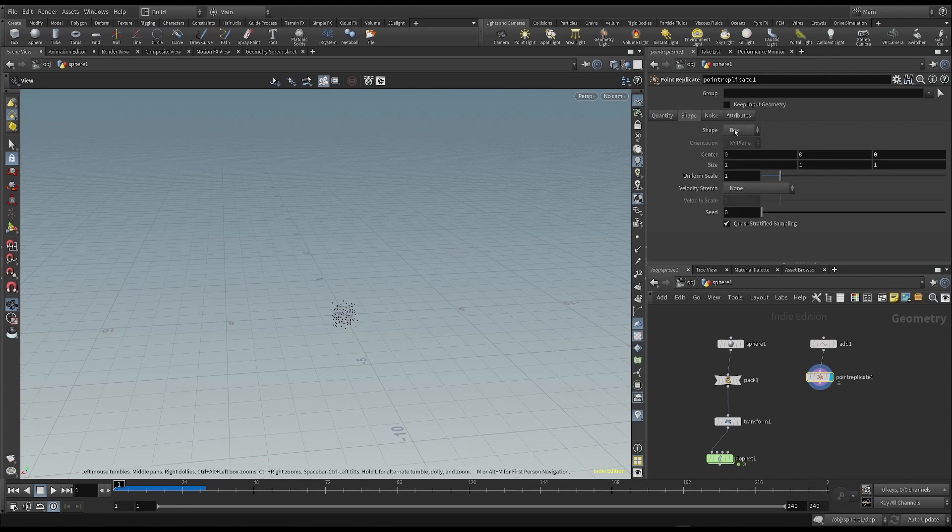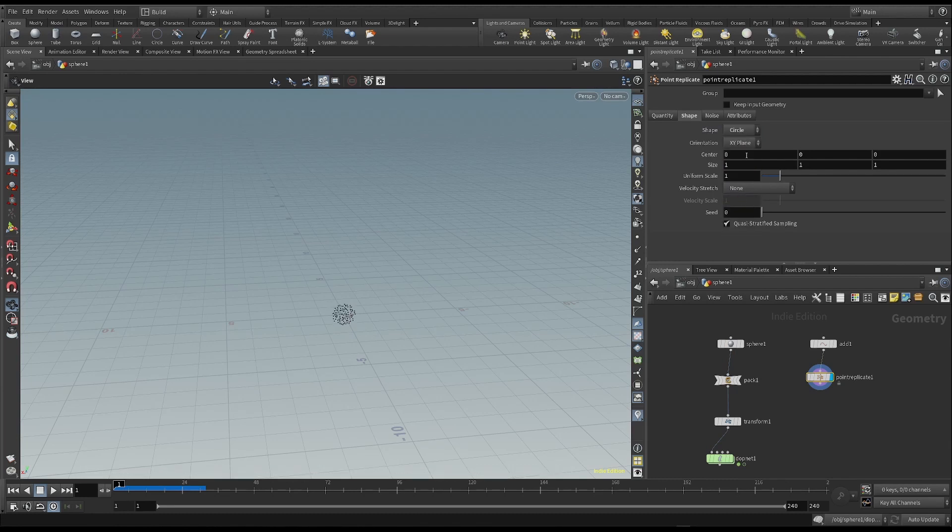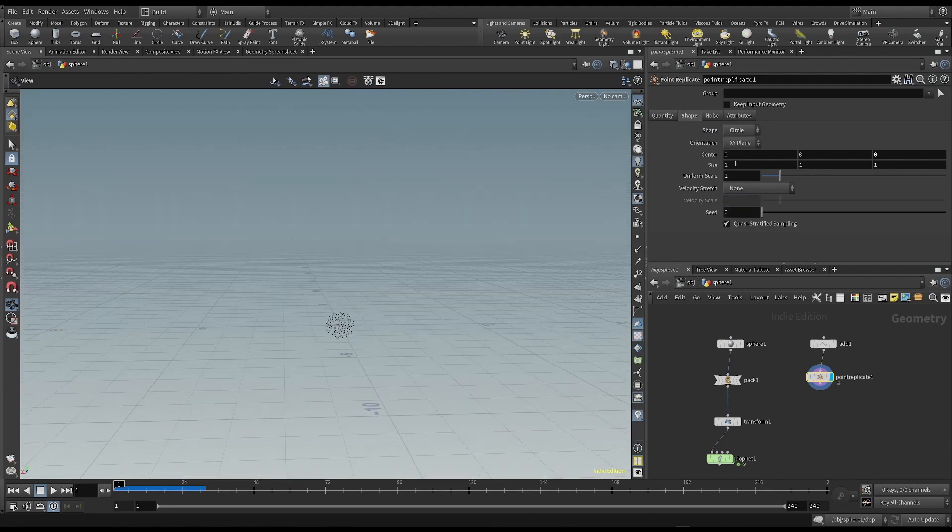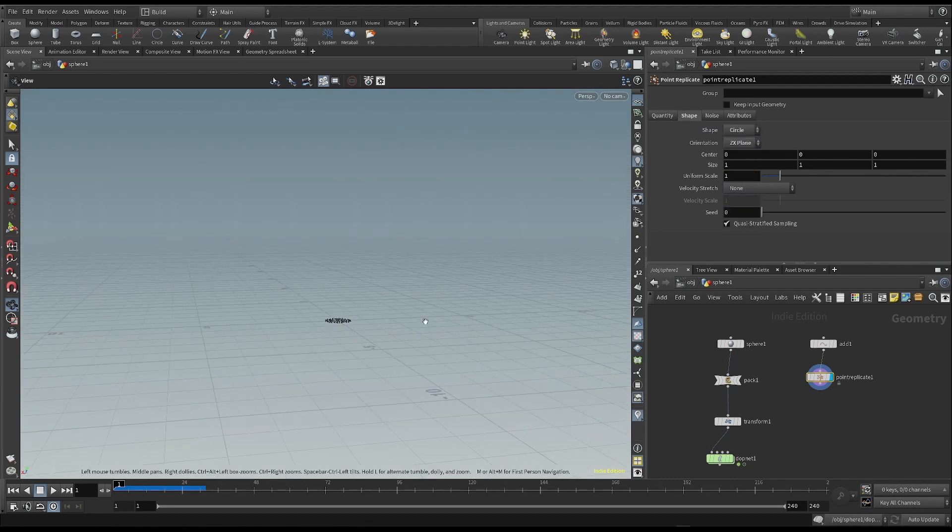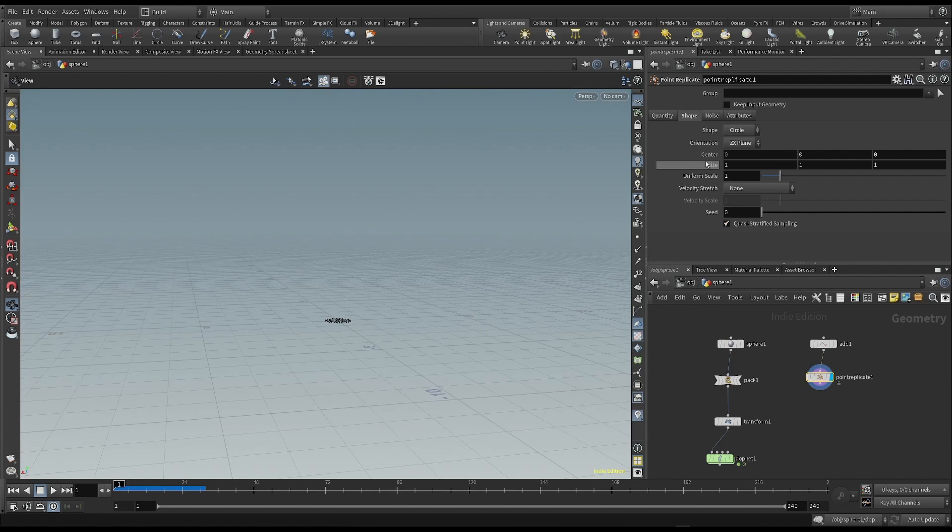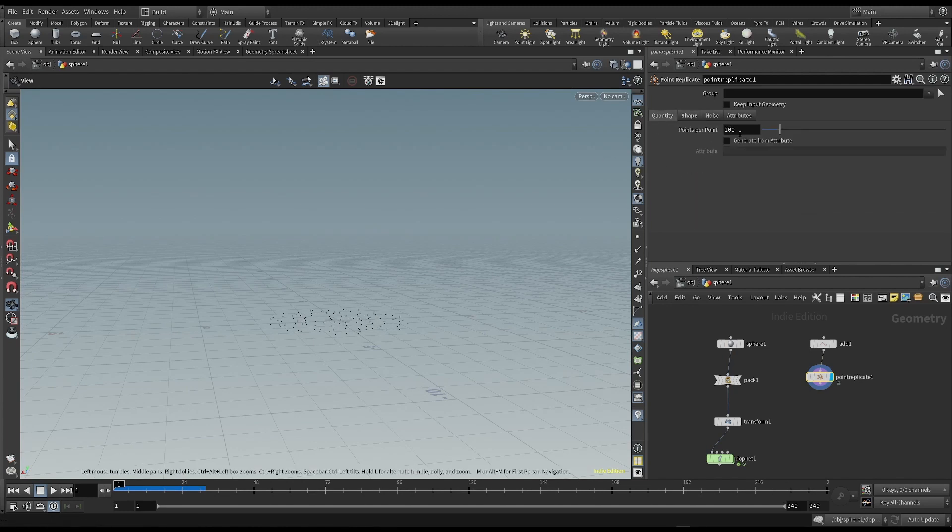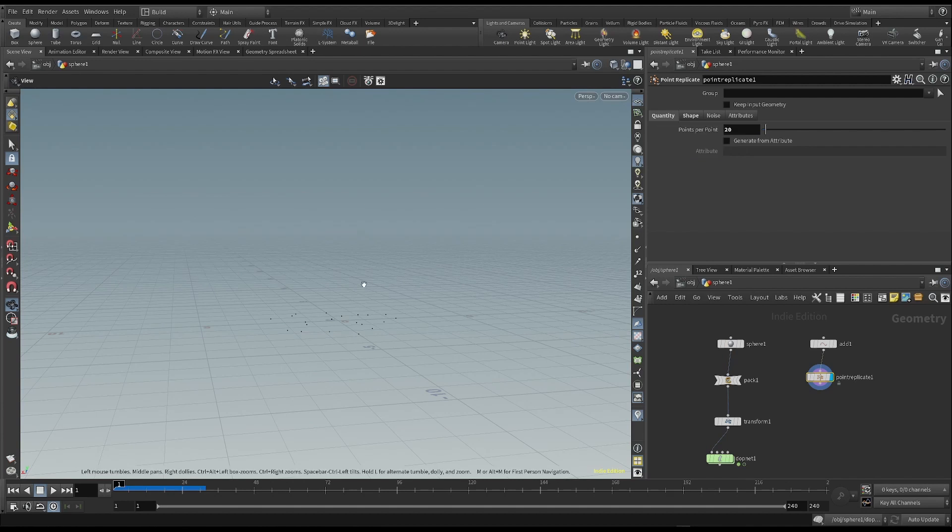I choose a circle in the shape panel and change the plane's direction. I also enlarge the point distribution and reduce the quantity of points.